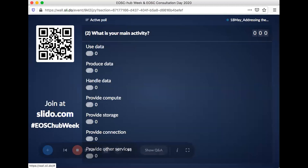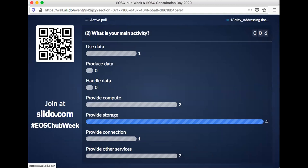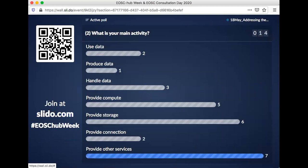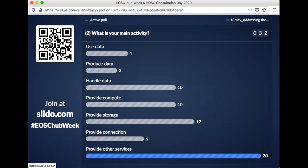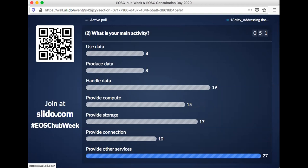In this next poll, it's a little more personal. We're not asking what type of organization you come from, but what is your main activity as a person. Is it using data, producing data, handling data, providing compute facilities, providing storage, providing connections over the internet, or providing other services? It's interesting — we have a lot from research performing organizations but only a few so far who use or produce data, though that number is increasing. Most organizations were providing — so that's in line with data handling, providing compute, storage, and connection.